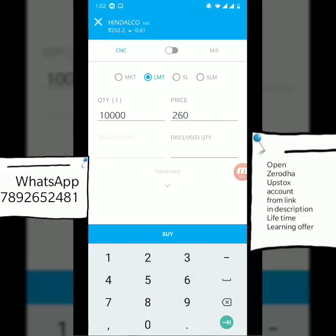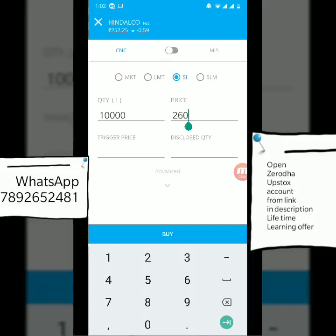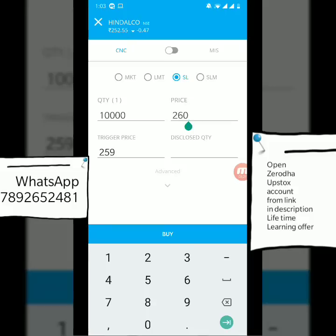If you are placing a limit order very far from the current price, I would suggest using an SL order instead, because a limit order placed too far away can trigger at the current price. With an SL order, if you want to buy at 260, you have an extra column called Trigger Price — this is like an activation button. When the stock touches 259, your trade activates and the 260 order goes live.